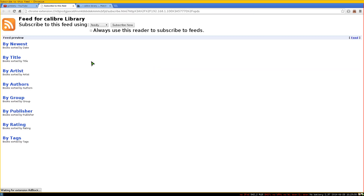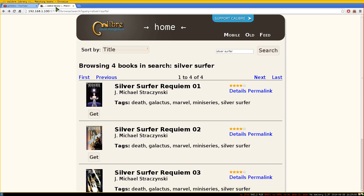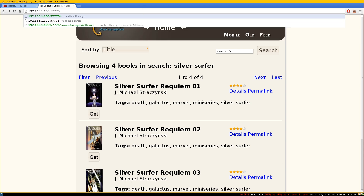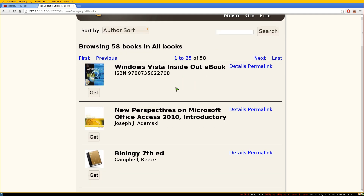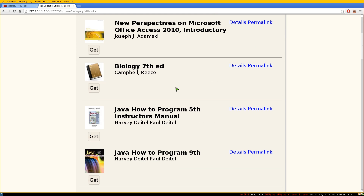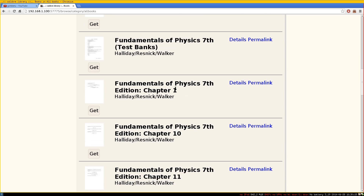They also have feeds, though those aren't very important. Now, for the second library, we switch to the other port — the one ending in 5, which is 57775. Clicking that shows a completely different content server, and clicking 'All' shows my textbooks from when I was in school.